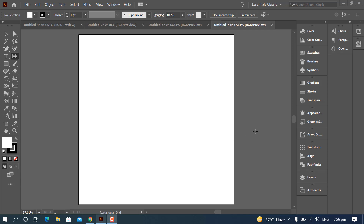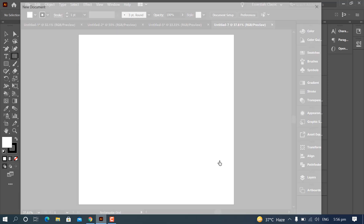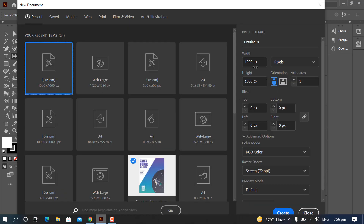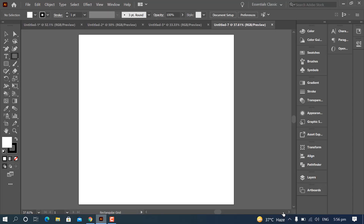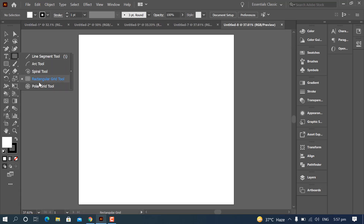Hello, Assalamu Alaikum. Today we are going to convert a picture into pixel art. First of all, we need a document of 1000 by 1000 width and height 1000. Click Create — this is your document. Now click on the Rectangular Grid tool.